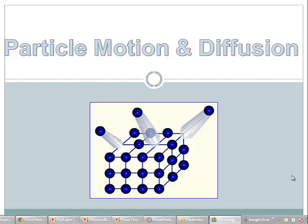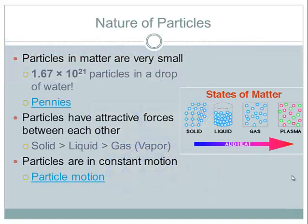Let's start off and take a look at the particles and nature of particles. I'm using a very general term here — particles can be atoms, they can be ions, they can be molecules, but in any form of matter the particles are going to be very, very small. In just a single drop of water there are 1.67 times 10 to the 21st particles, and in this case these would be molecules of water, or H₂O.